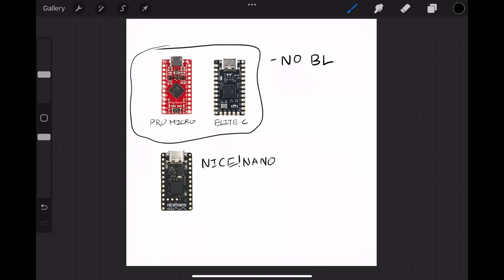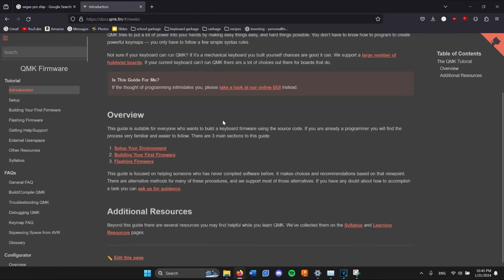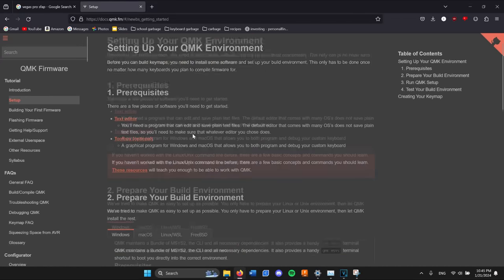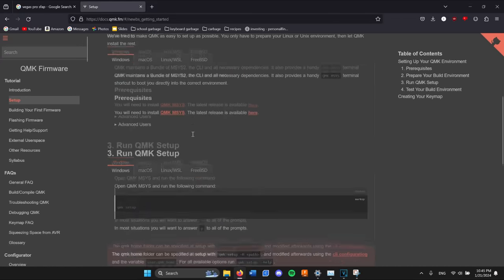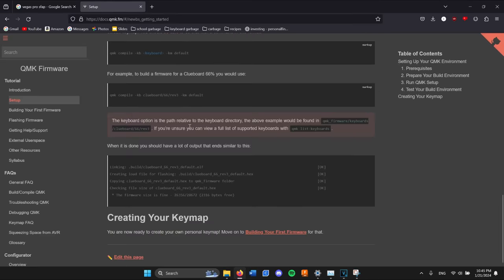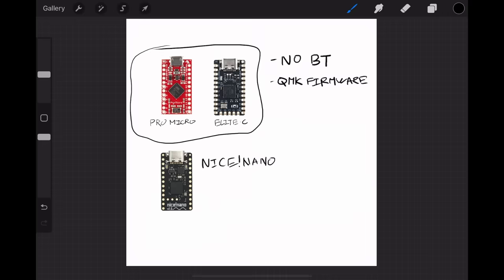But that also comes with drawbacks. Most custom keyboards are built off a form of QMK firmware. QMK is awesome. It's full-featured, easy to use and understand, and widely compatible. But it lacks Bluetooth support, meaning that if I wanted Bluetooth connections with a Nice Nano, I would have to use a different firmware.